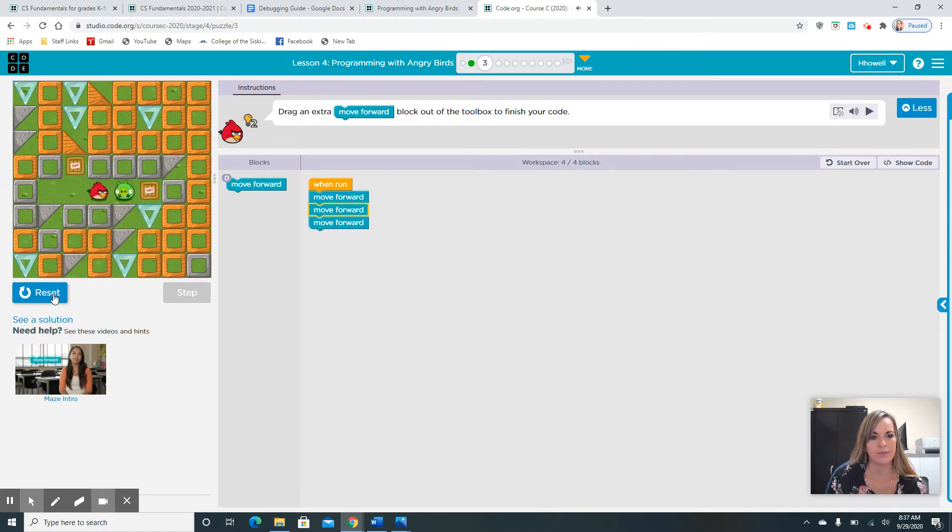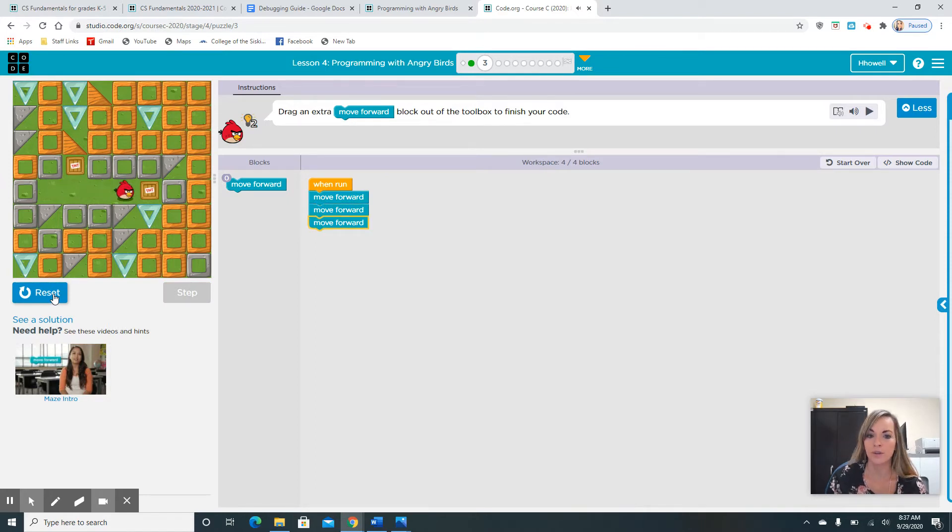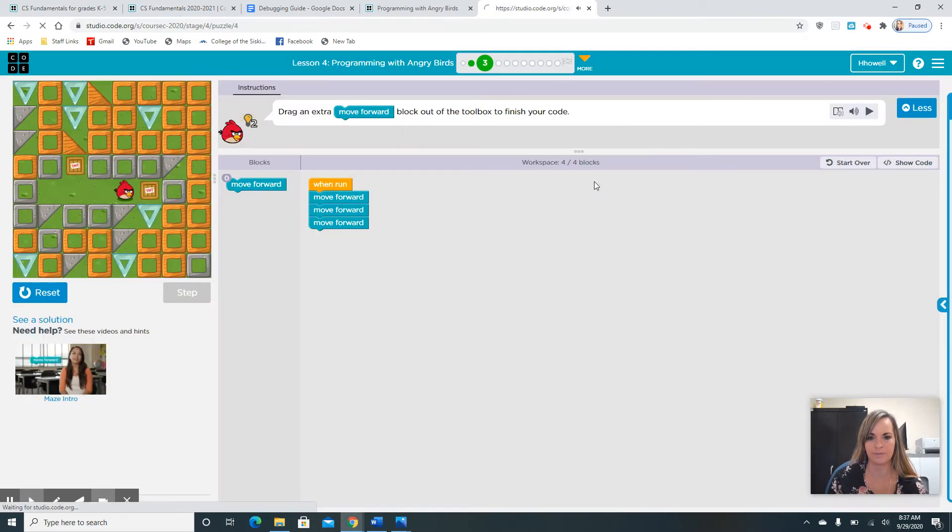Let's run this because it told us to move an extra move forward block out of our toolbox. One, two, three. It was right. We wanted him to move forward three times. Let's hit continue.